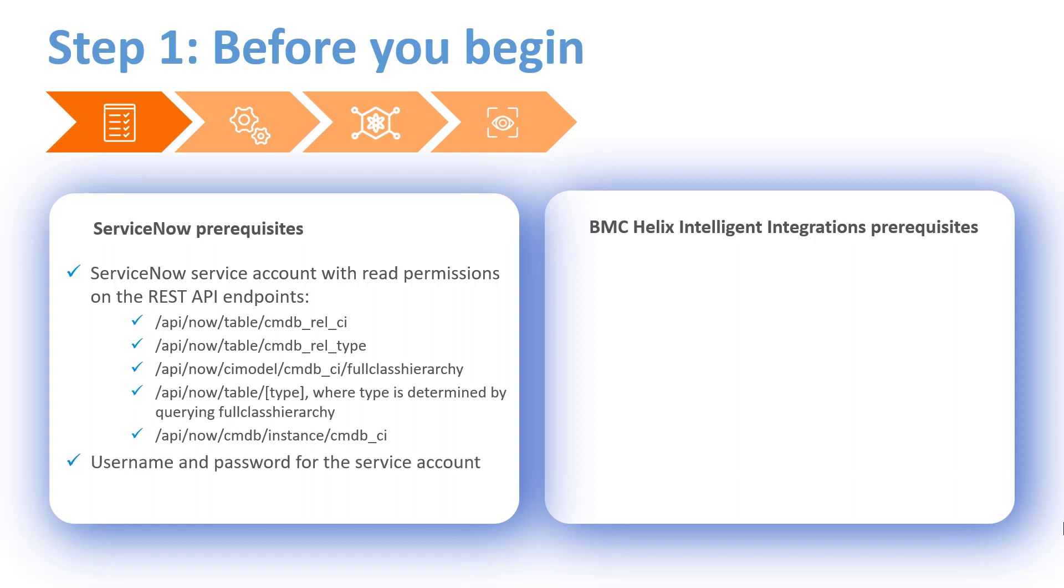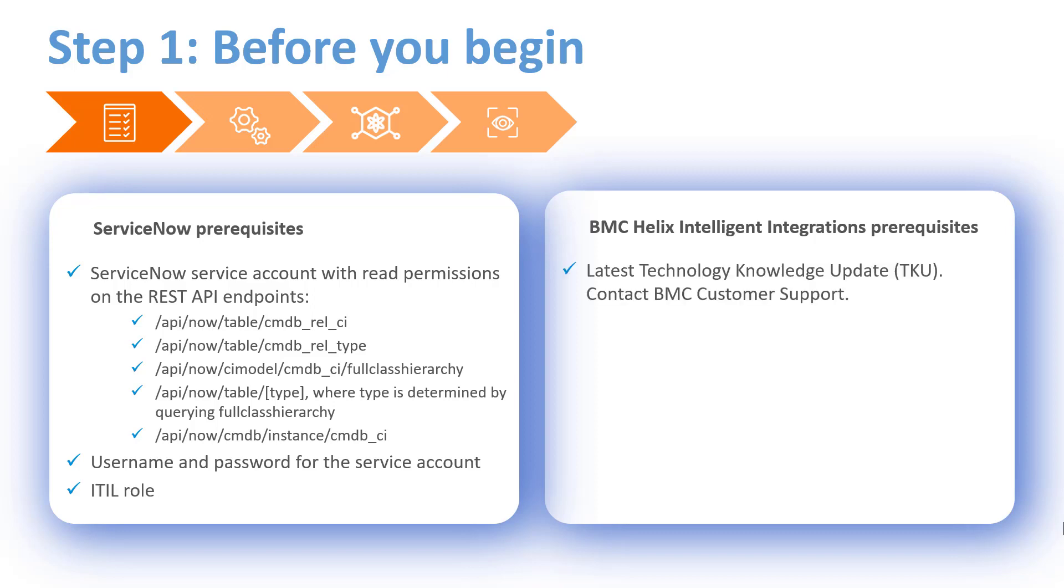Next, we need to have username and password for the service account. Also, we need to make sure that we have been assigned the ITIL role. Ensure that you have the latest TKU required to collect the topology data from ServiceNow. For the latest TKU, contact BMC customer support.